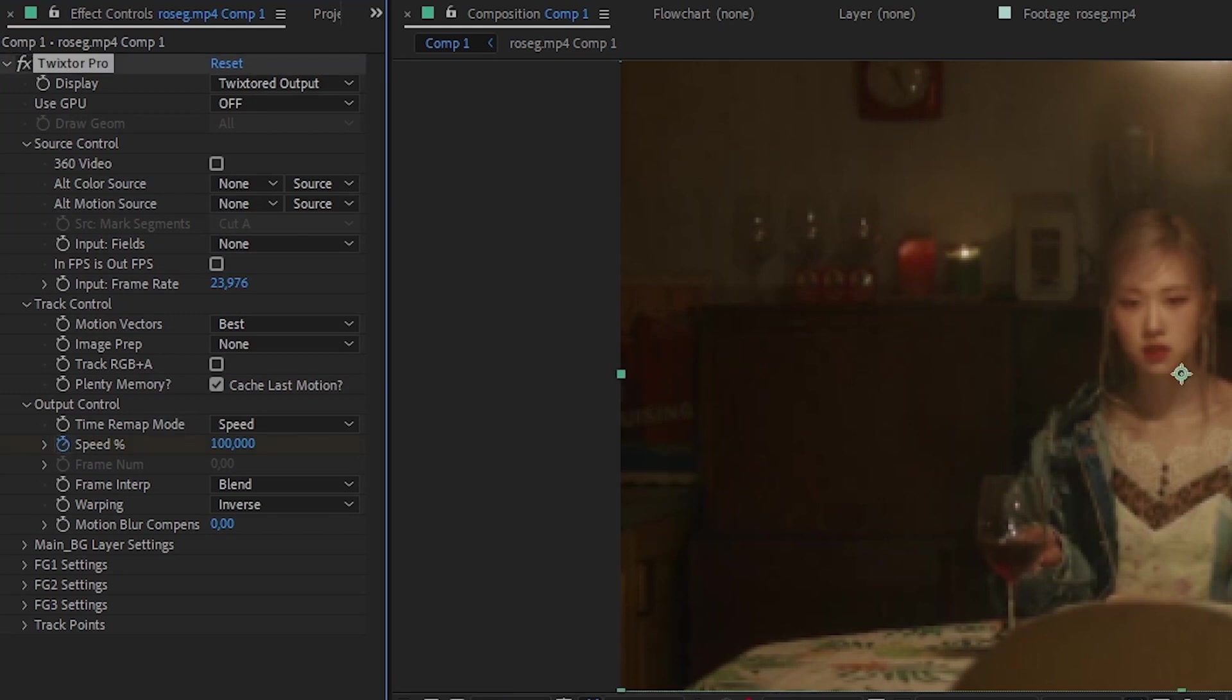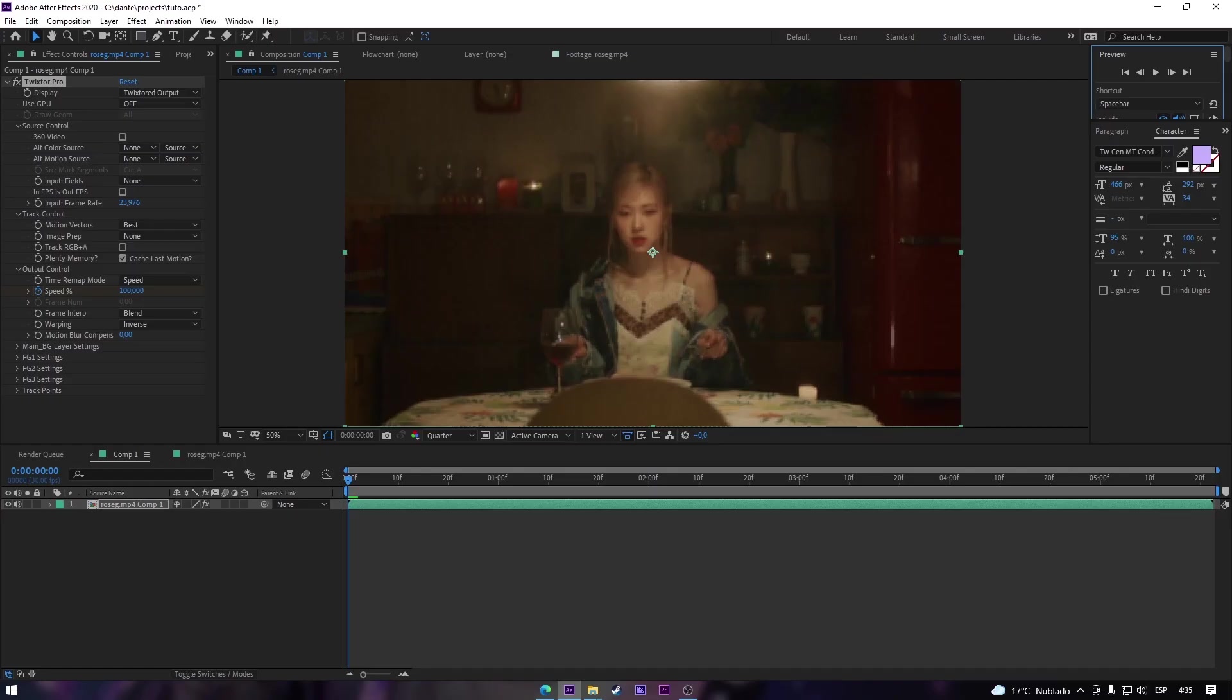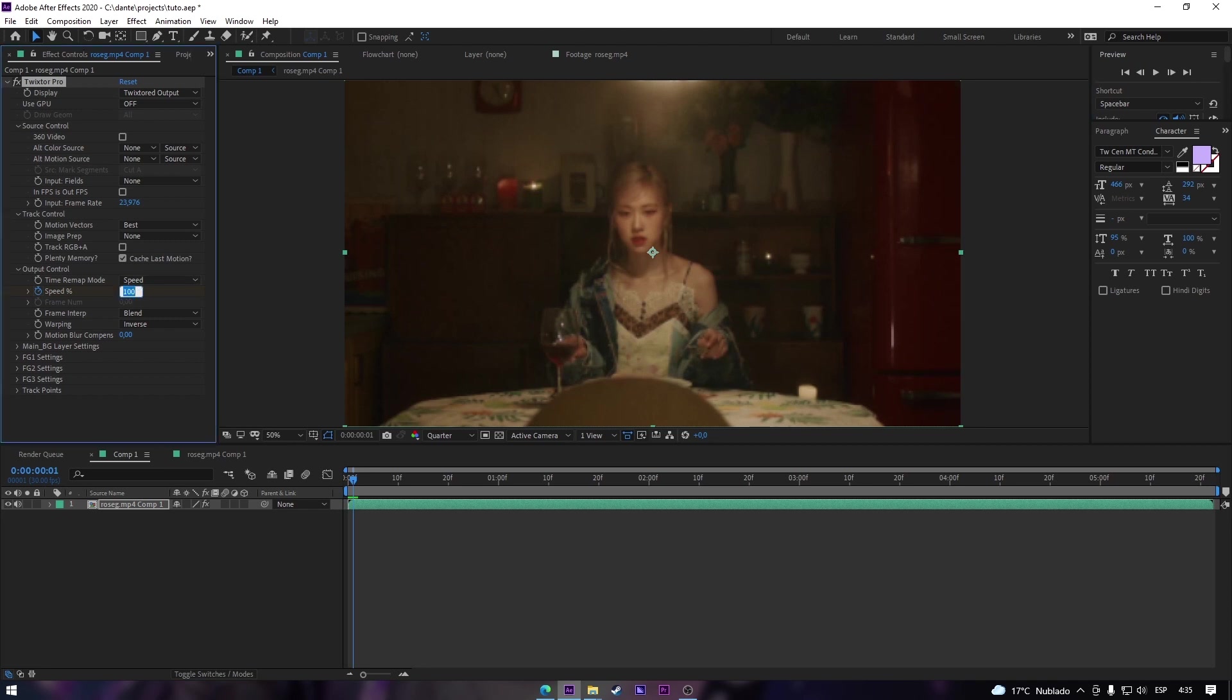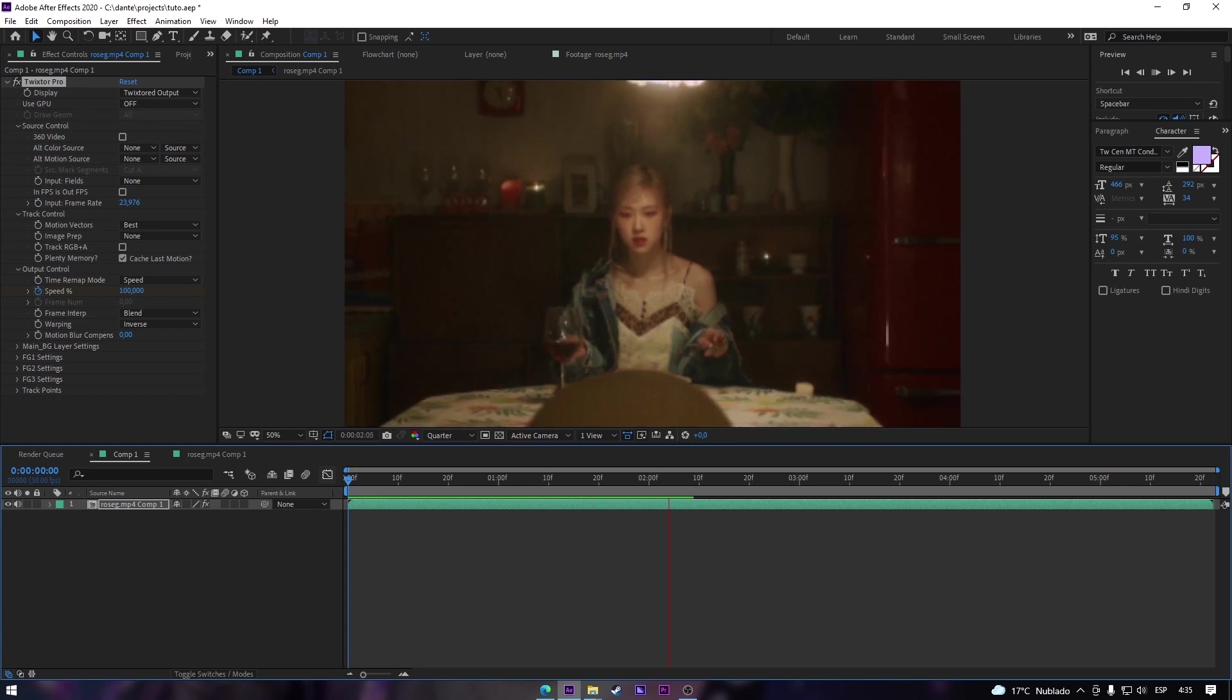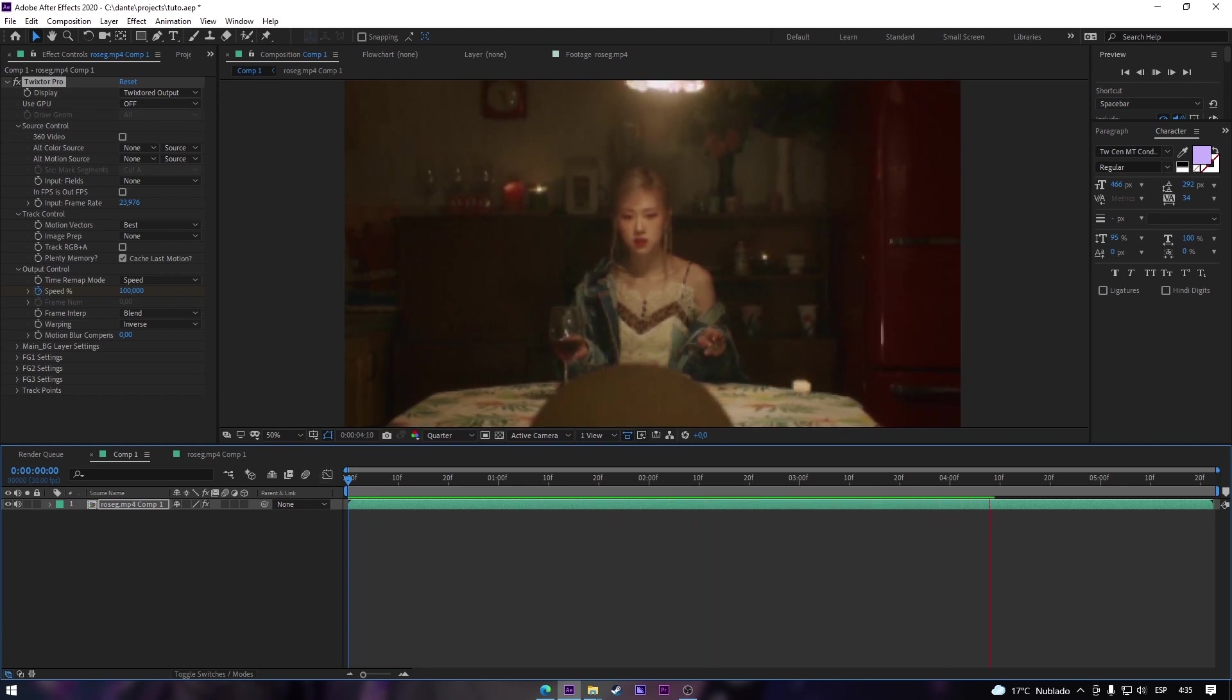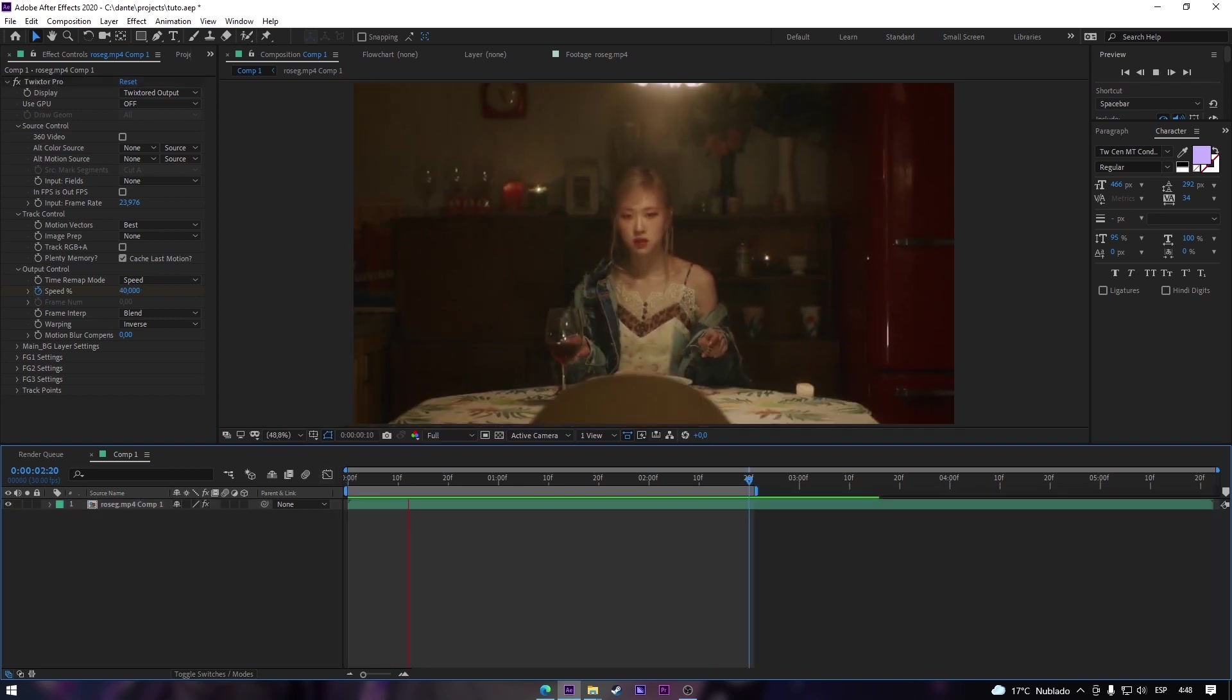Now speed, I'm gonna choose the speed. I'm gonna click the clock and one frame after I'm gonna put it around... yeah, I think that would be cool. I think that's enough.